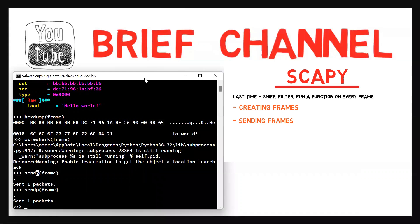So in this video, we learned how to create and send frames using Scapy. In the previous video, we had learned how to sniff, how to filter packets, and how to run a function on sniffed packets. All in all, we can do a lot with Scapy now. We'll get back to Scapy in later videos after we learn about the third layer.